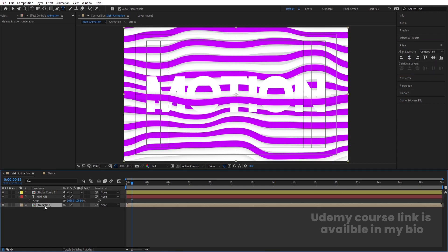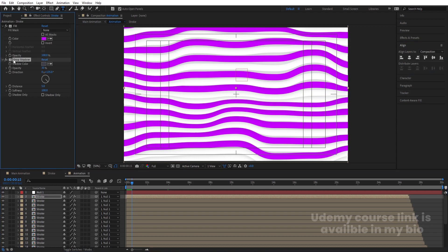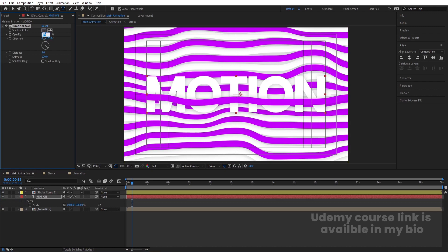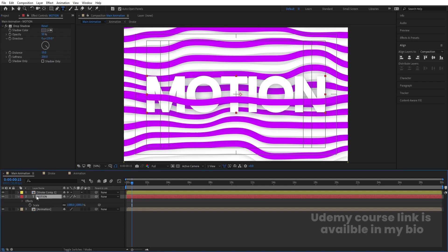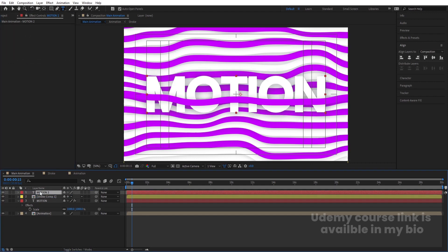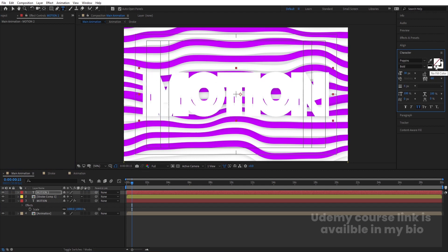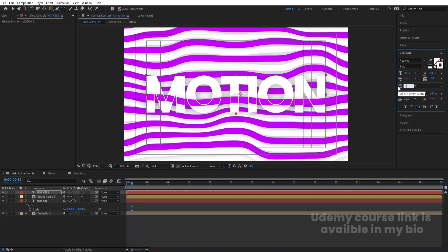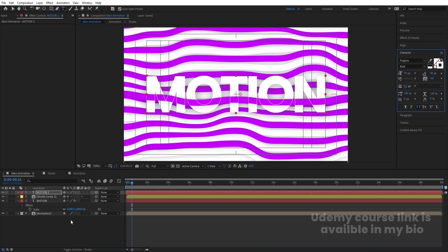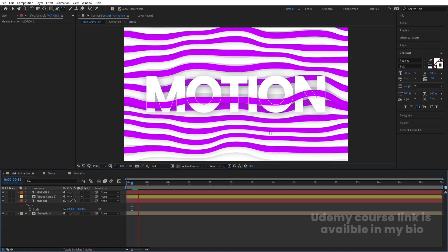Go inside the Animation pre-comp, select a stroke layer, copy the Drop Shadow effect with Ctrl+C, then go back and paste it on the text with Ctrl+V. Increase the shadow opacity and distance to 10, and set Softness to 200. Duplicate the motion text with Ctrl+D, delete the drop shadow on the duplicate, bring it to the top, remove its fill, set the stroke to white, and set the stroke width to about 0.2.